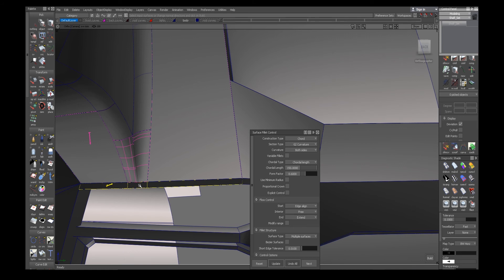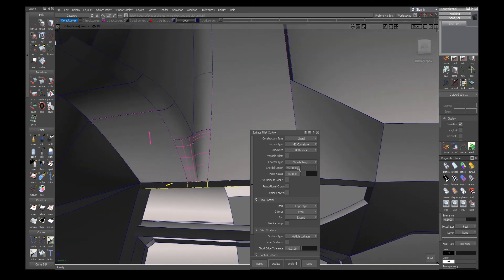So I'll run the fillet across just to finish off the model, at least in this area.